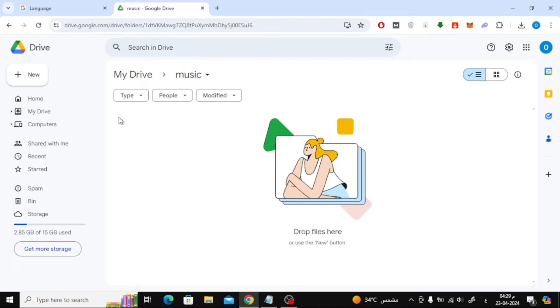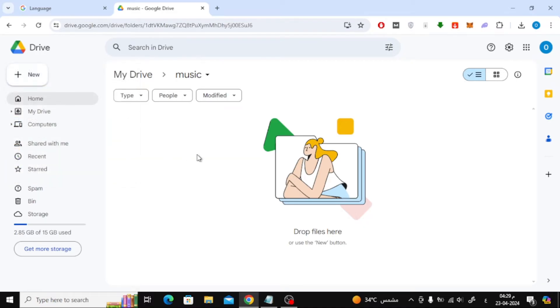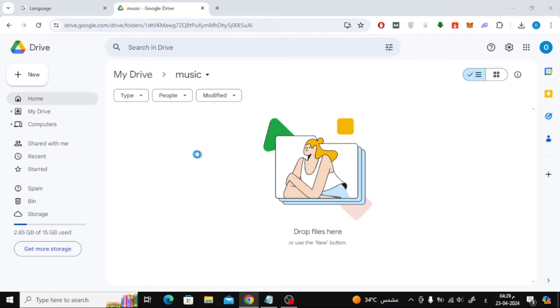Click on the new button on the side to upload the music file. After that, choose File Upload from here. Now choose the music file from your device.